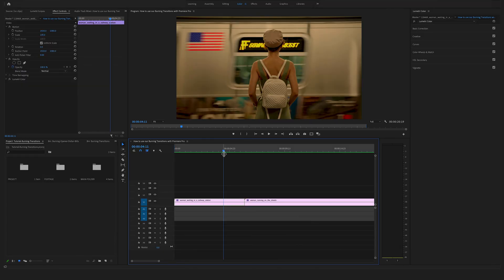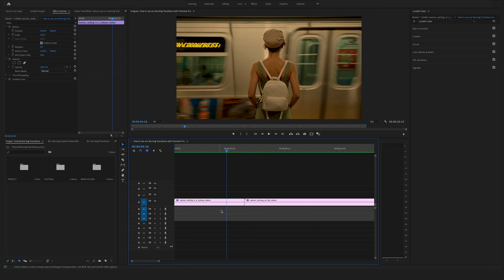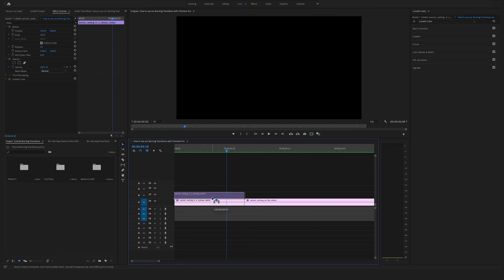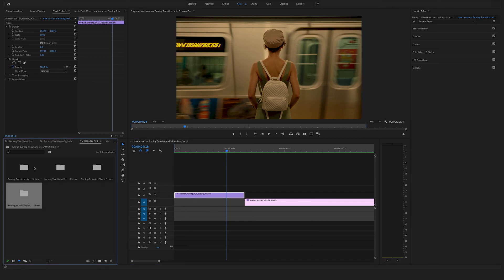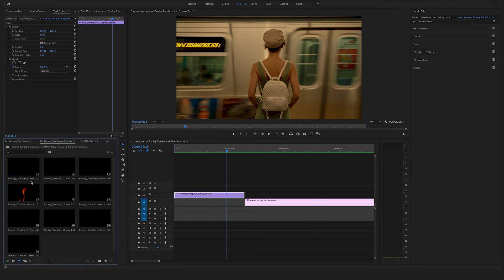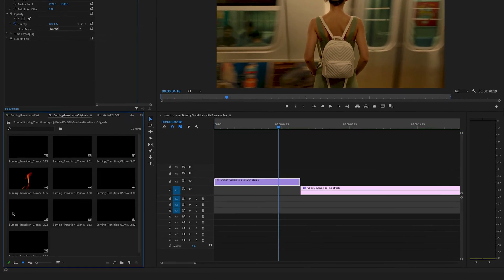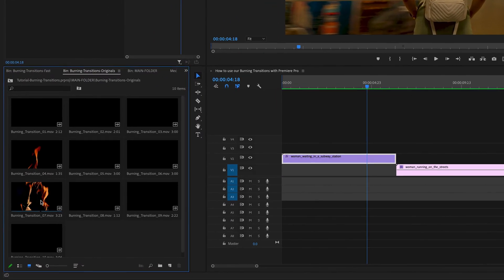After the import you have to search for a card where you want to apply the transition. So what you have to do is to bring up the video track one on video track two. Open the main folder. Look for a transition file that you want to apply.